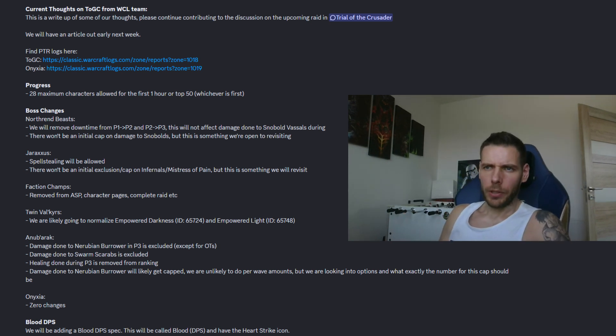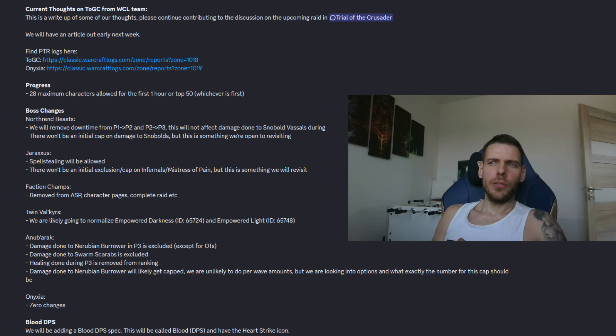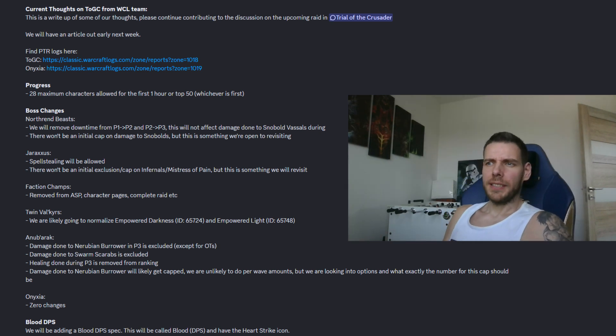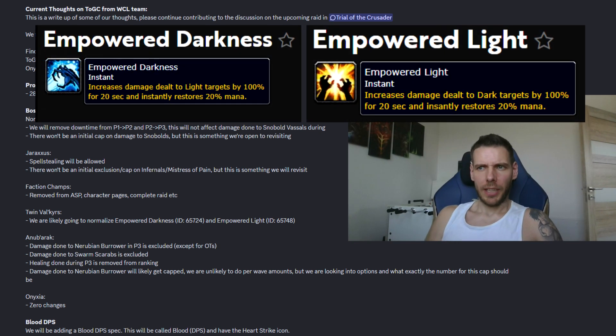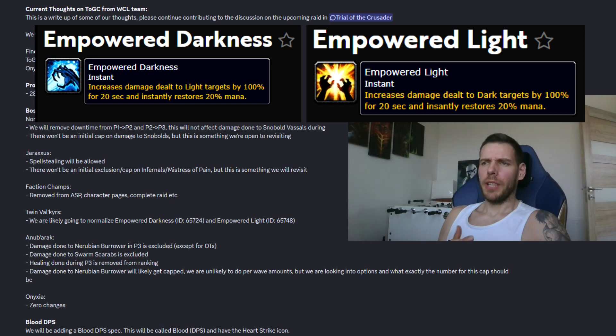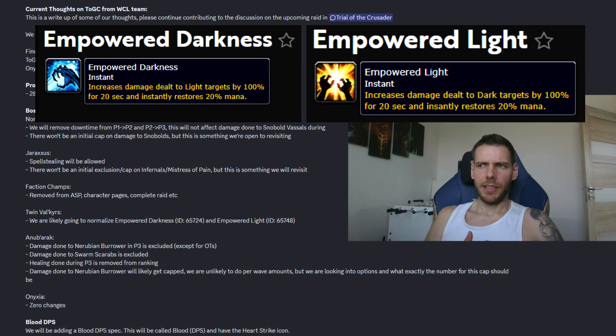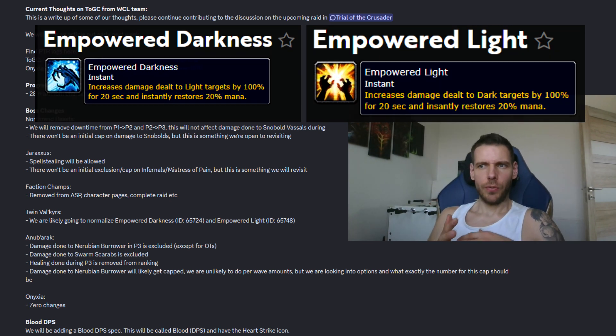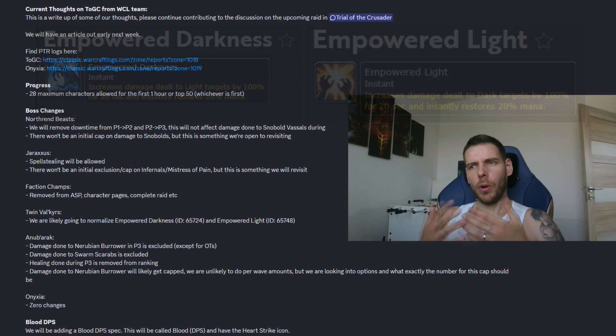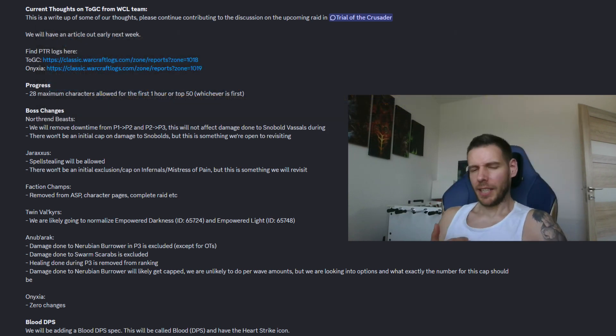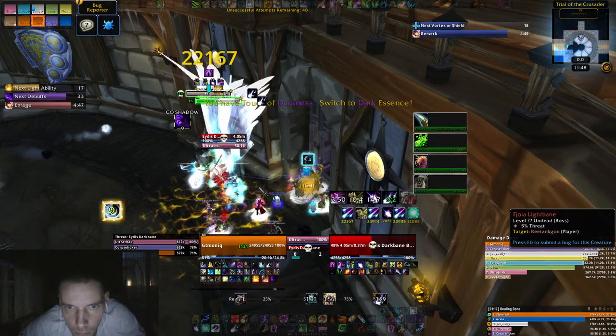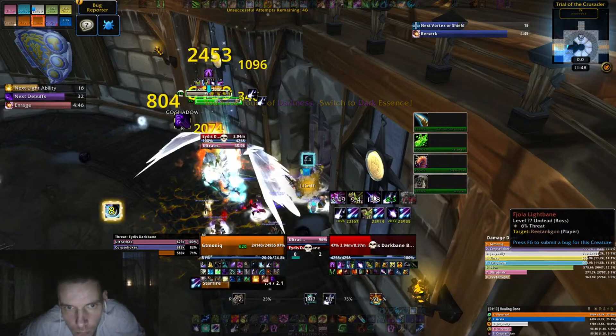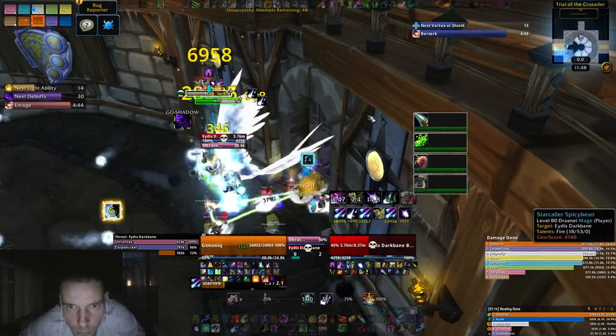Alright, twin valkyrs. We are likely going to normalize empowered darkness and empowered light. These are the buffs you will gain for 20 seconds with increased damage to the target of your opposing color after you collected enough orbs of your own color which are randomly spawning throughout the fight.